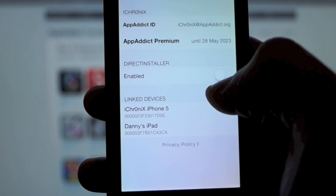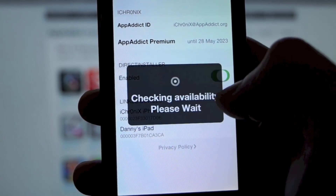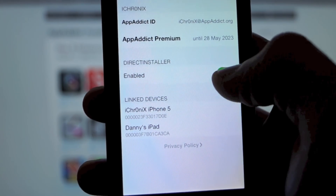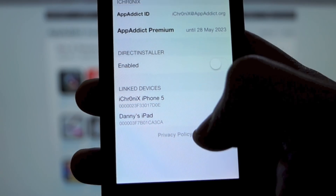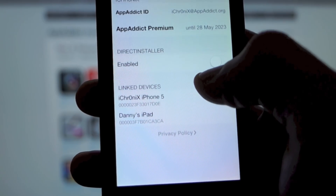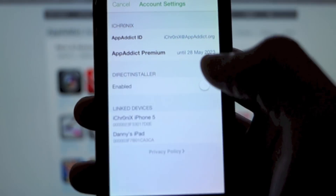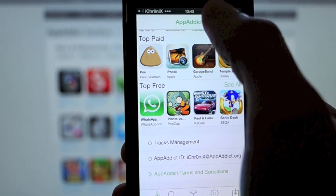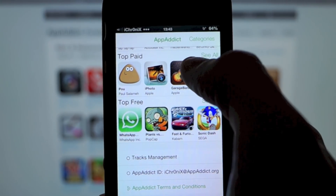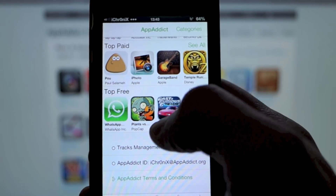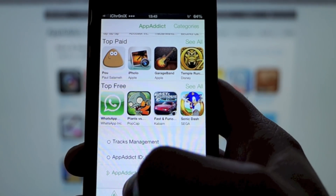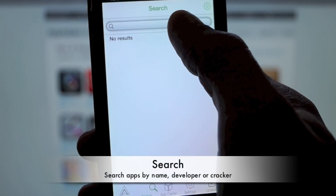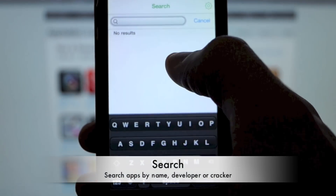This is where it's going to show you your premium status. If you've got premium you can enable your direct installer. I'm just going to leave that off for the moment, just for the next download demonstration. It also shows your linked devices at the bottom. We've also got search functionality as standard.